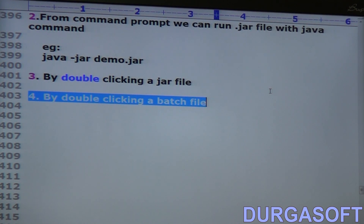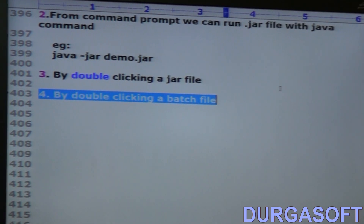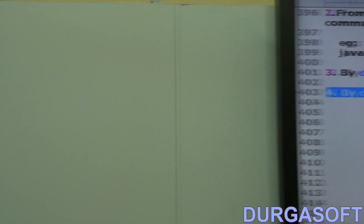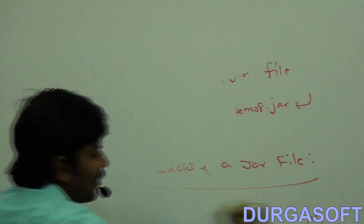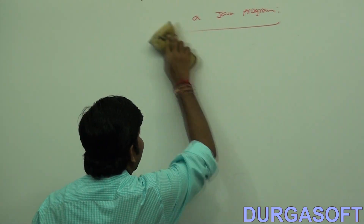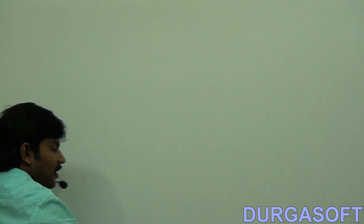Now, what is a batch file? Just observe the word 'batch'. What is the meaning of batch? It means a group. A batch is nothing but a group — like in JDBC or database-related batch updates. So a batch means a group of things.